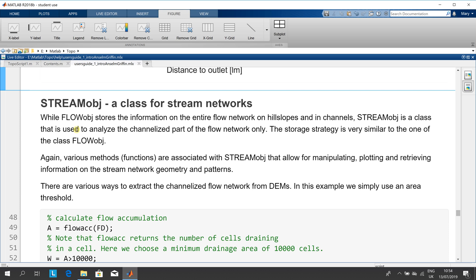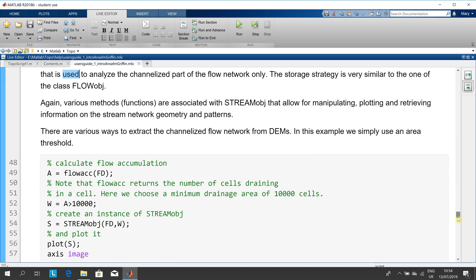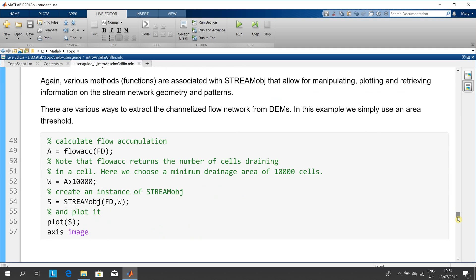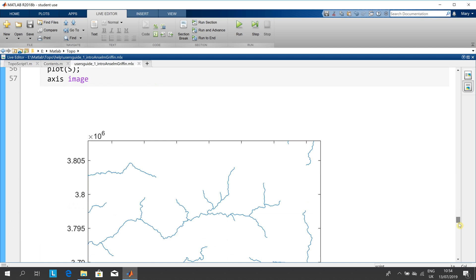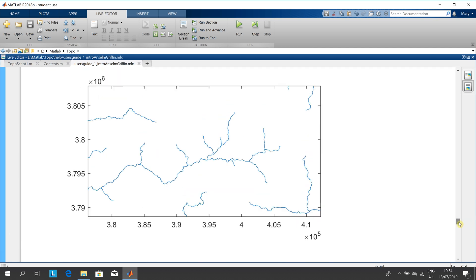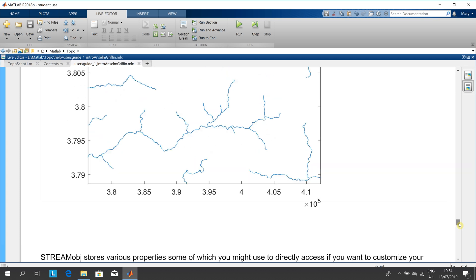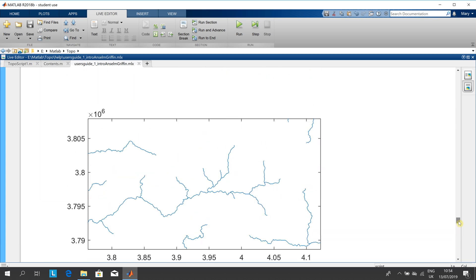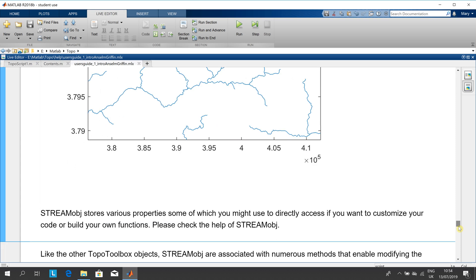Here we have the flow accumulation using stream object, and we're getting it at a minimum drainage of 10,000 cells. Again, I'm giving out to myself—there should be a title on that graph at the very least.